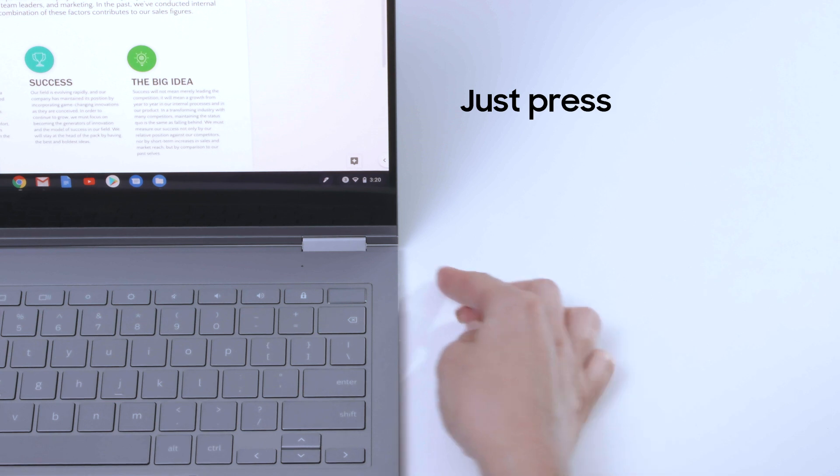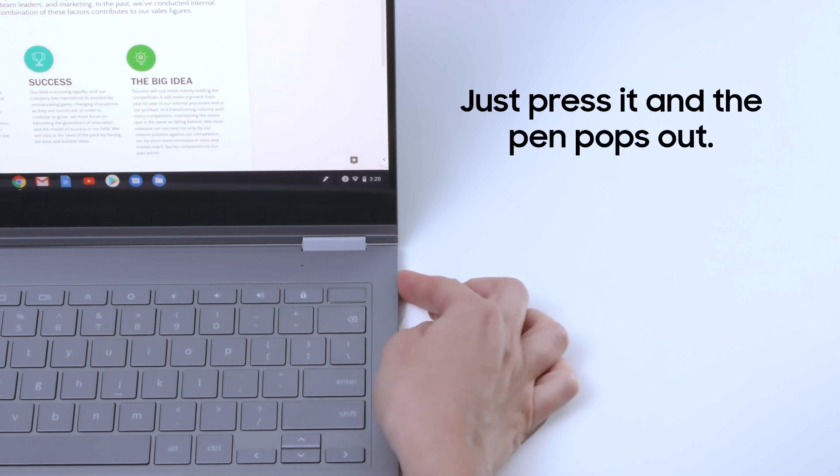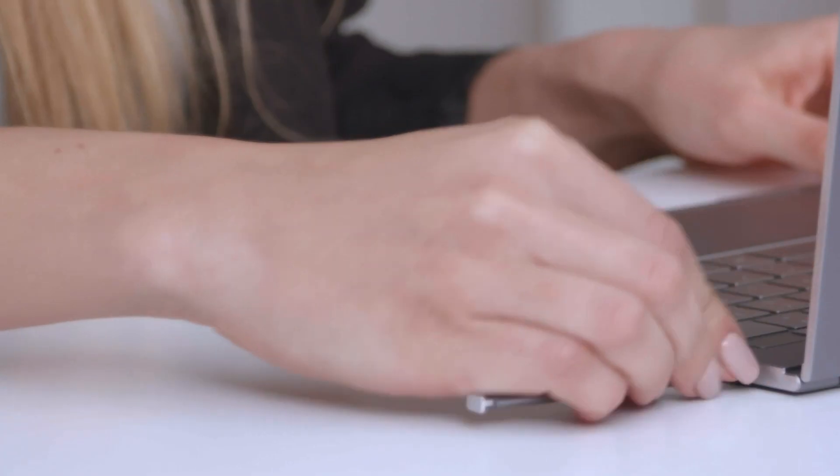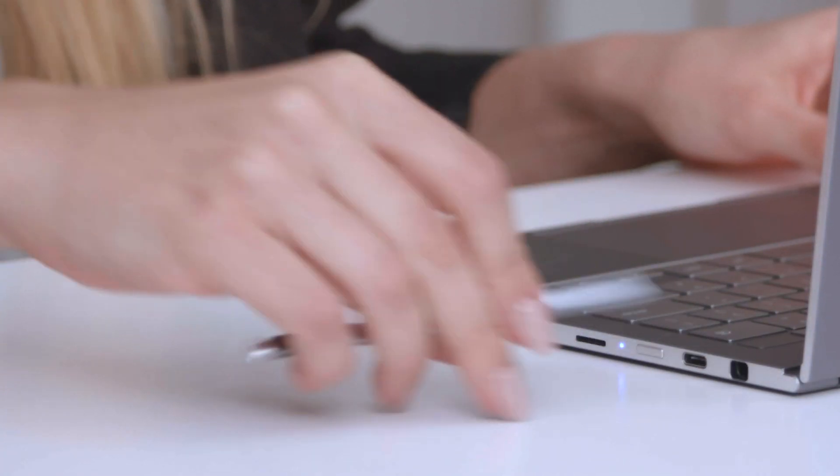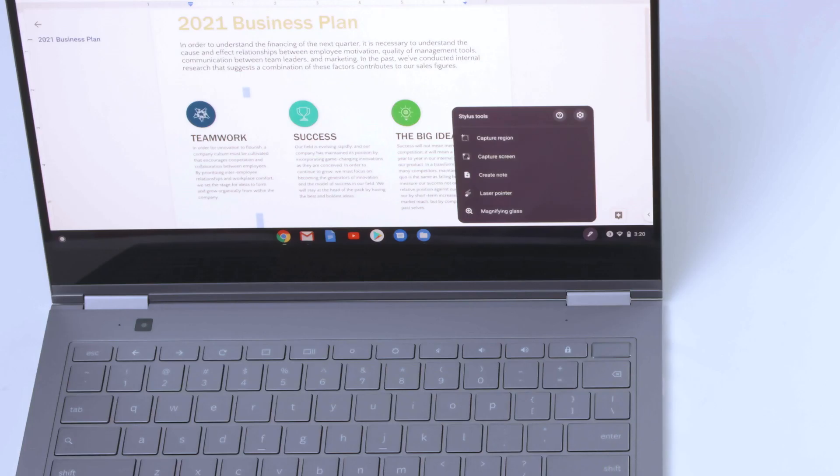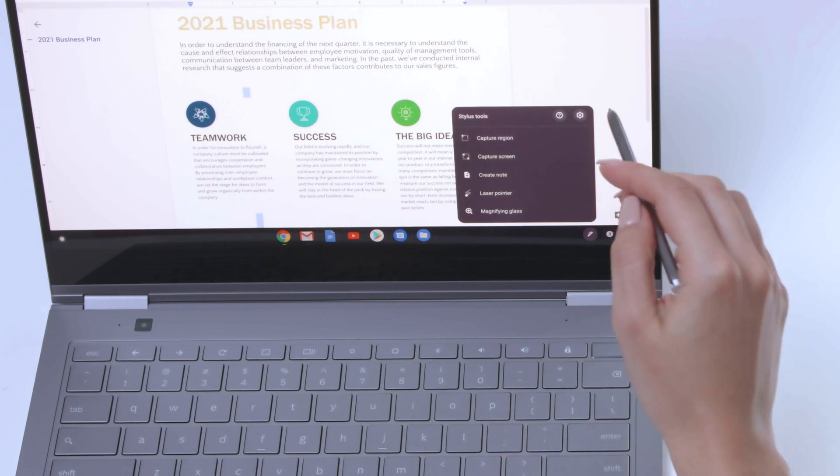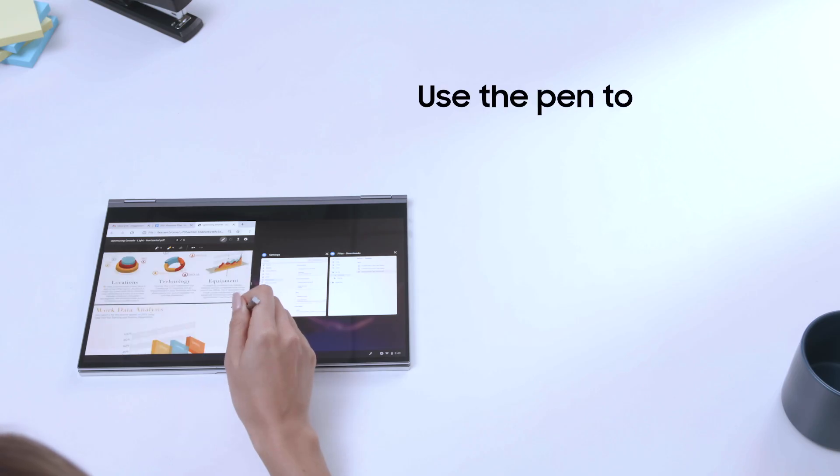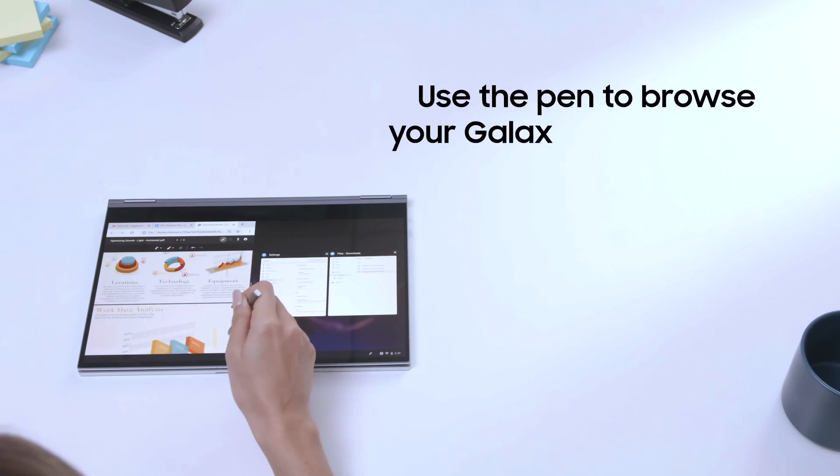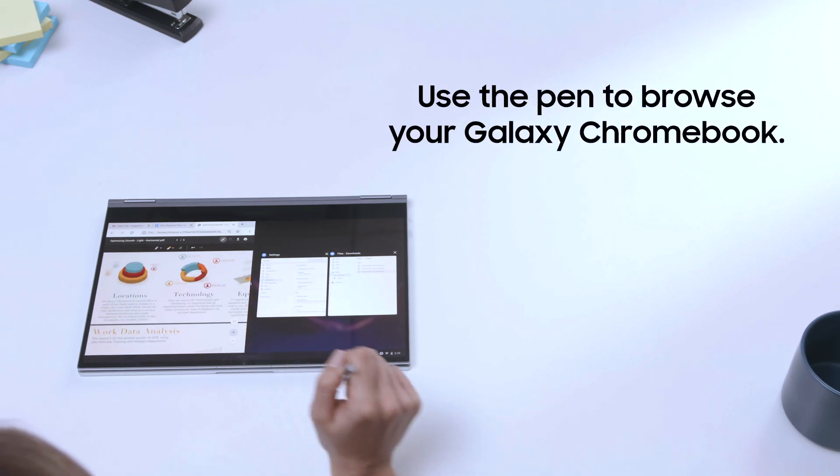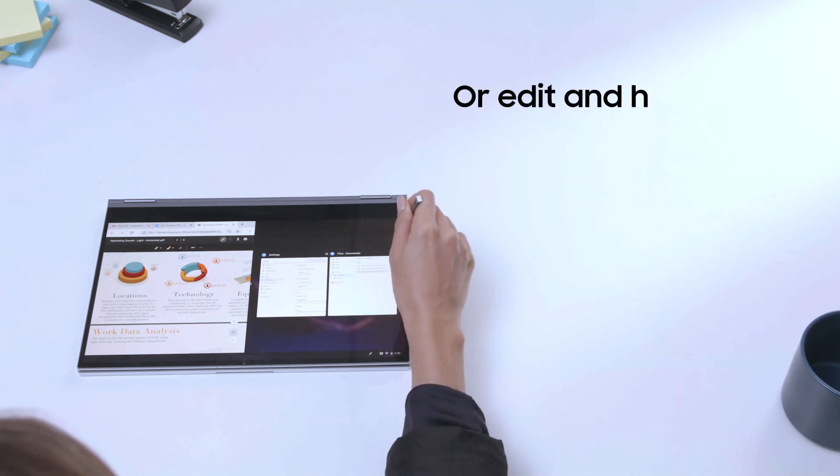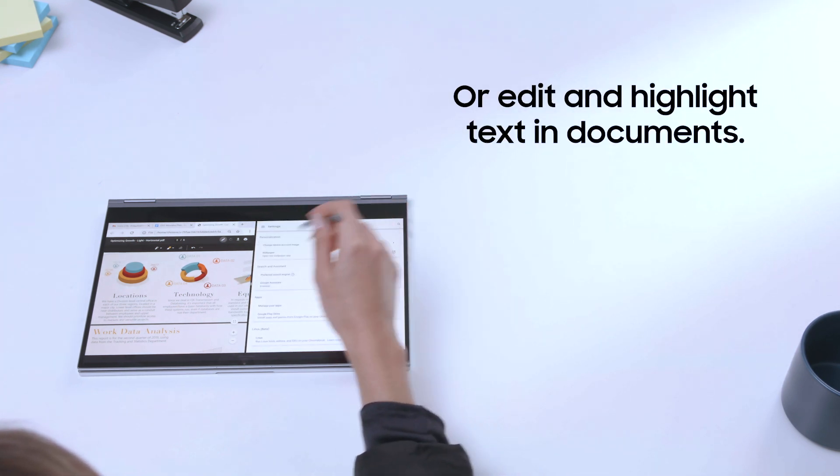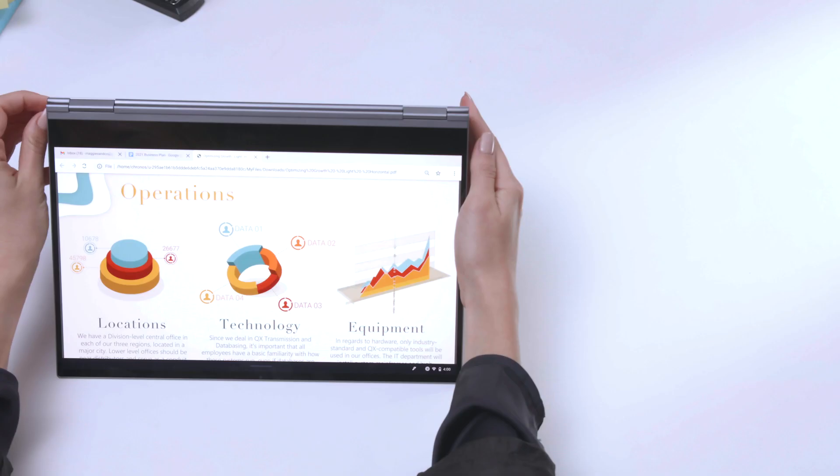Just press it and the pen pops out, ready for you to use. You can use the pen to browse your Galaxy Chromebook. It's great for navigating within apps or for editing and highlighting text and documents.